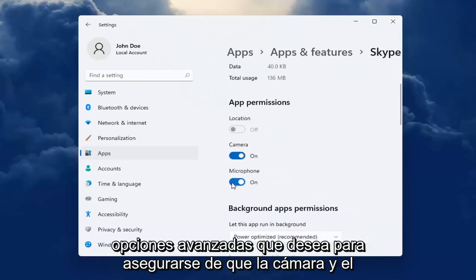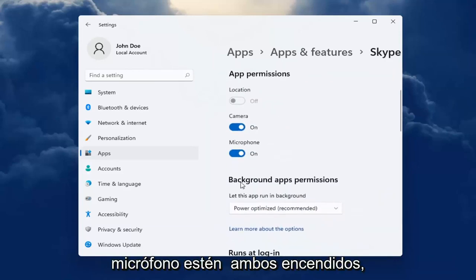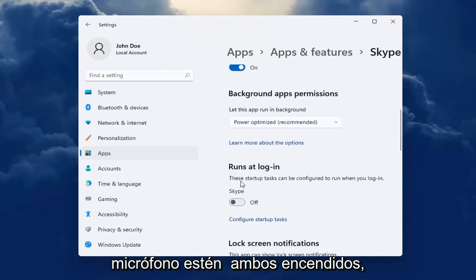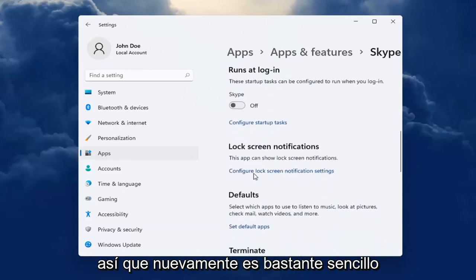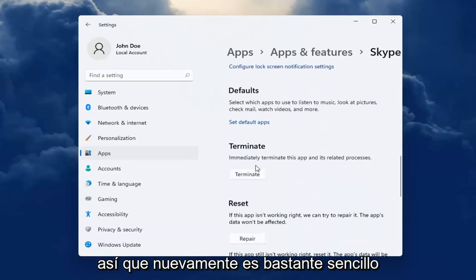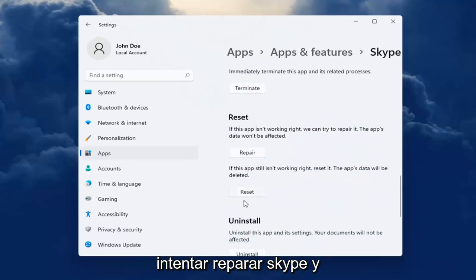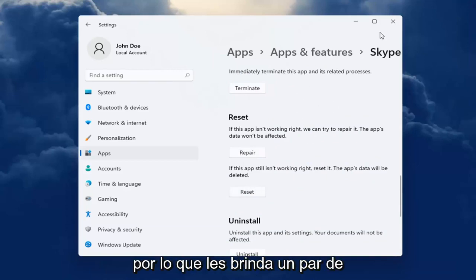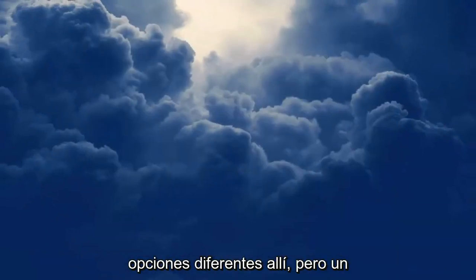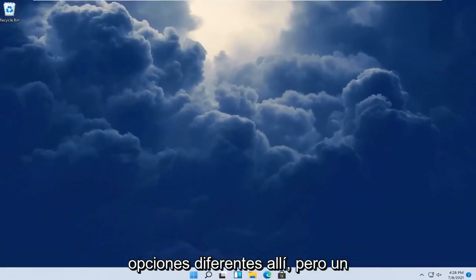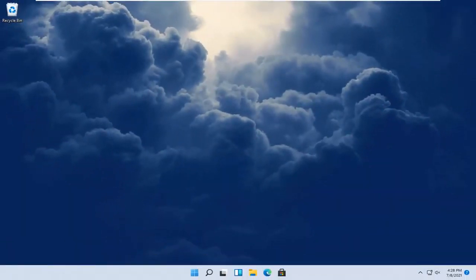You want to make sure Camera and Microphone are both turned on. So again, pretty straightforward. If you're still having a problem, you can also try repairing Skype as well as resetting it. I'm giving you guys a couple different options there.